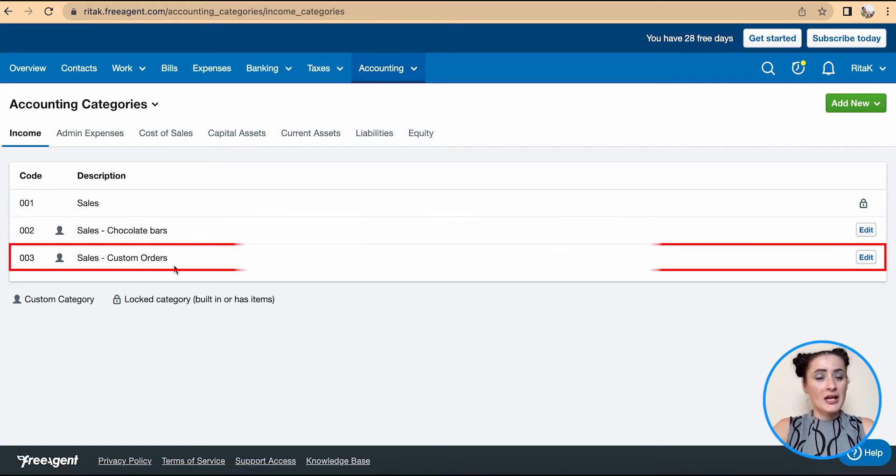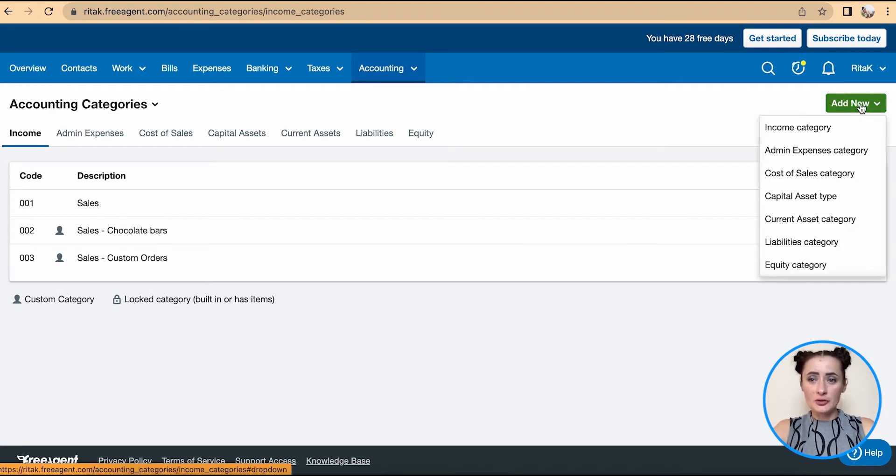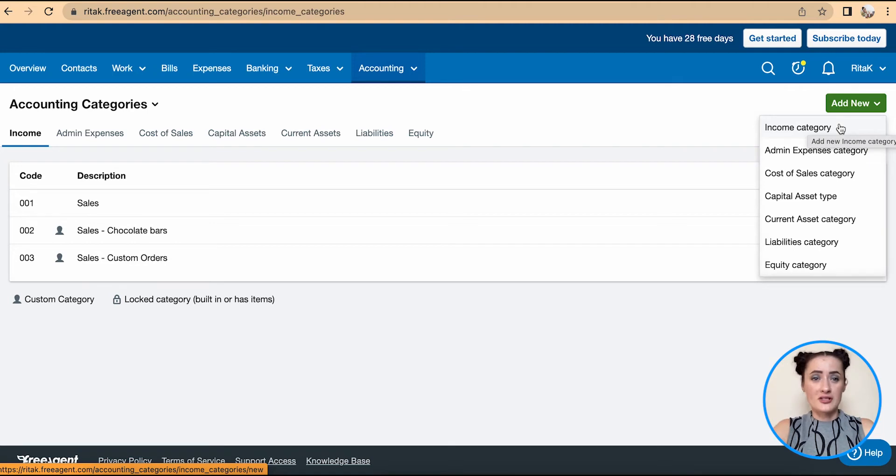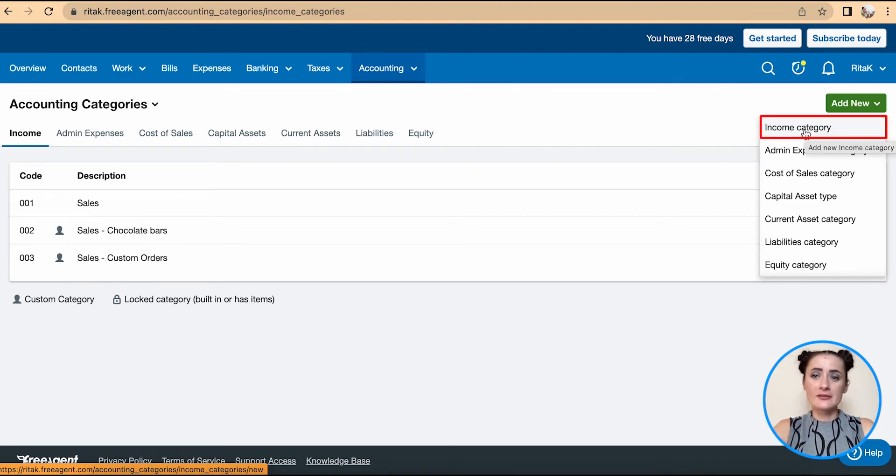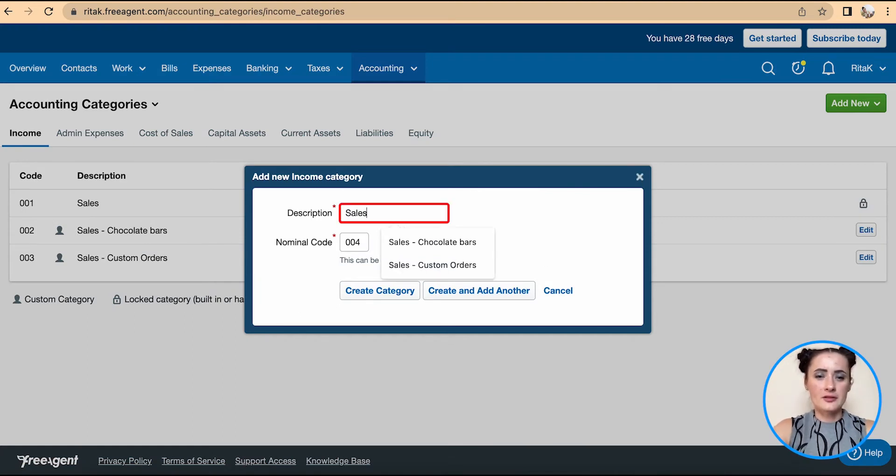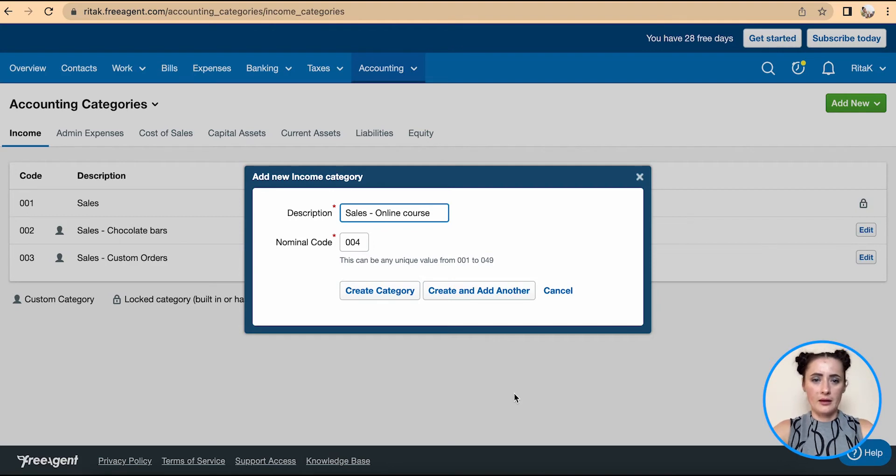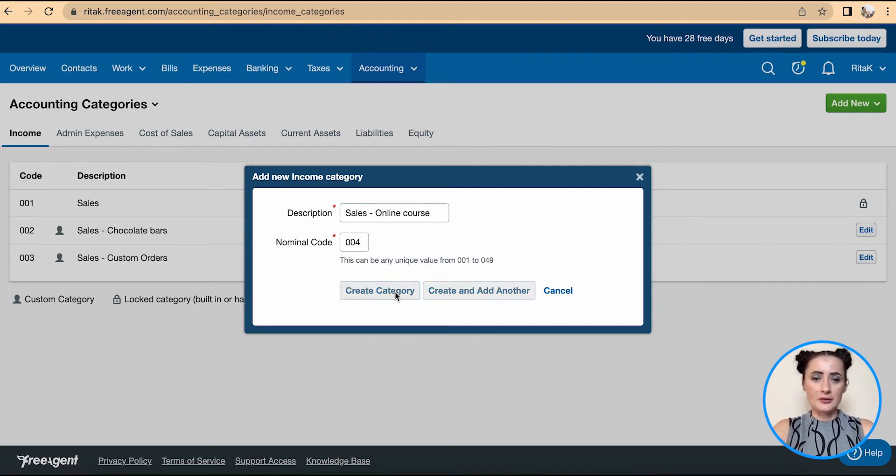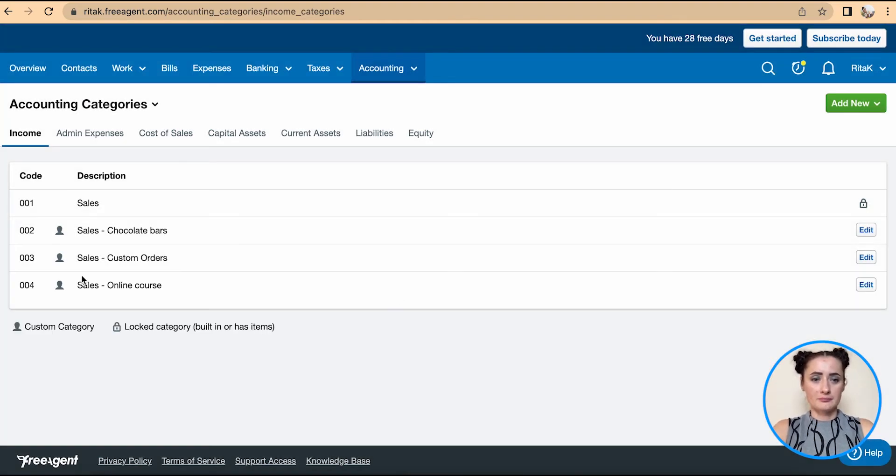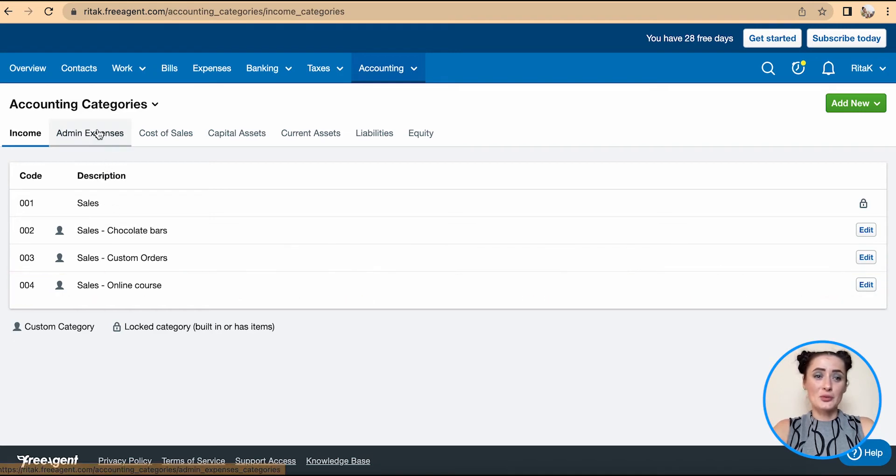To add a new code, I can click on Add New and select under which category or section I need to add a new code. In my case, I will add an income category and I will call it Sales - Online Course. I click Create Category and there is my new category.